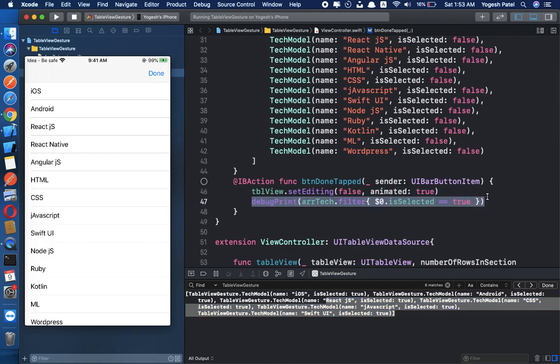This is how we can implement multiple row selection on iOS 13 using two fingers. I hope this video is helpful for you. If you have any suggestions, please comment. I will catch you in the next video — thank you so much for the support and your love.